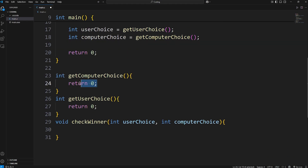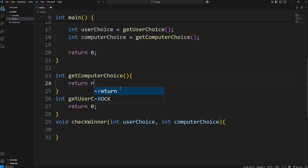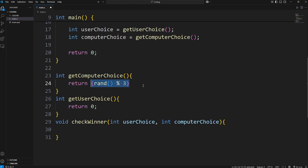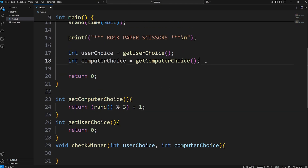Now we'll fill in the get_computer_choice function. Here we'll generate a random number between one and three. We can return the result of calling the rand function. This will generate a pseudo-random number, but I want a number one through three. We'll use the modulus operator with three — this gives us a pseudo-random number between zero and two. We'll add an offset of one by enclosing this formula with parentheses, then adding plus one. This formula will give you a random number between one and three: one is for rock, two is for paper, three is for scissors.